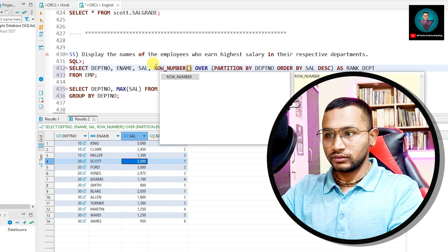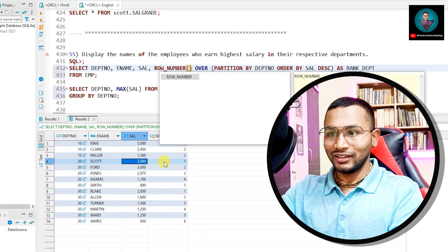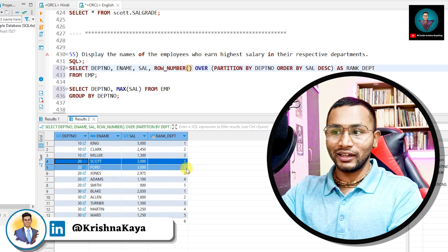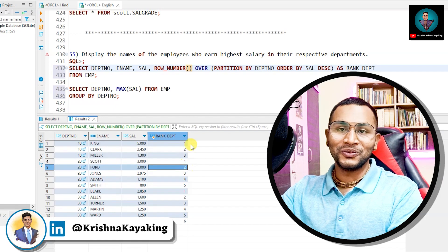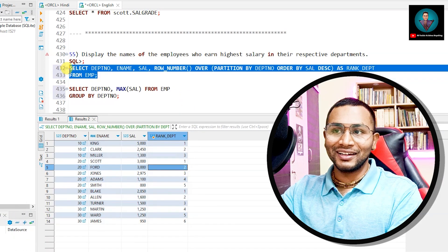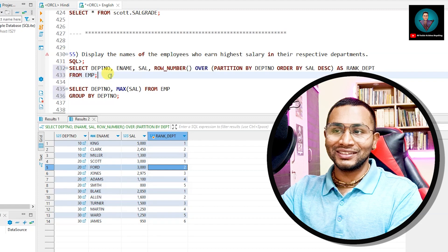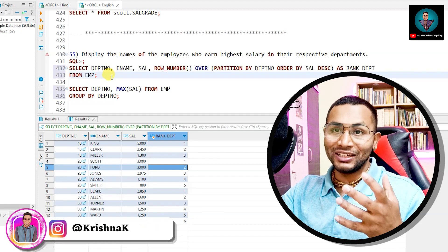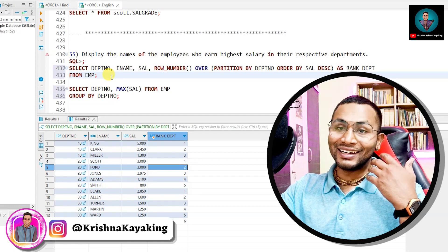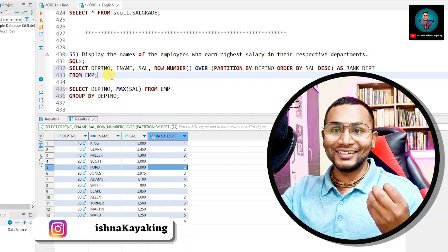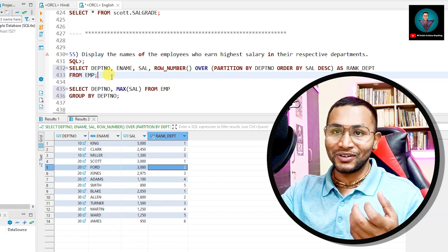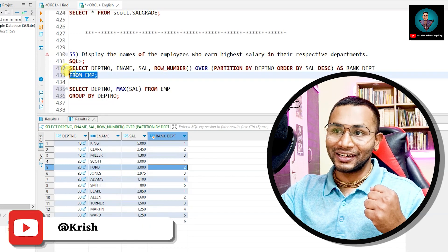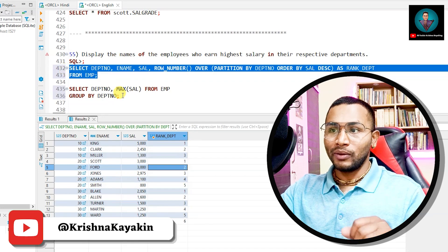With ROW_NUMBER, Scott and Ford get 1 and 2. I'll create a separate video on the details of all three analytical functions — leave a comment if you want that. But now let's come back to solving this question — it's not solved yet.